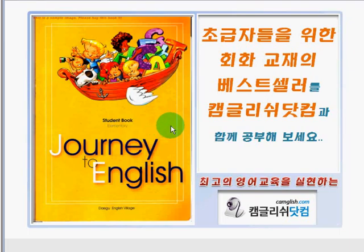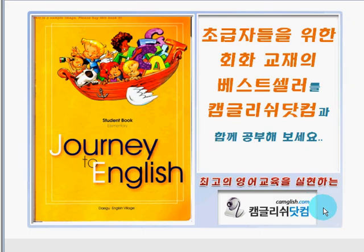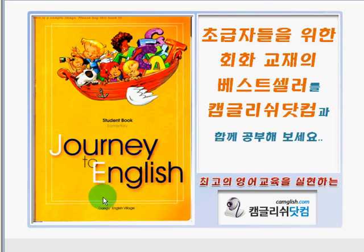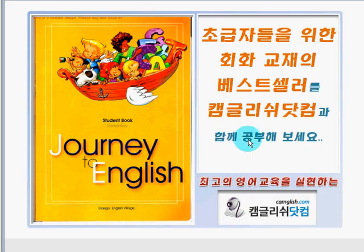Hello, this is Teacher Dzeka of ChemGlish.com. I am here to guide you in studying the book Journey to English by Degu English Village. This book contains a lot of interactive situational role plays with native English speakers to enhance your communication skill.